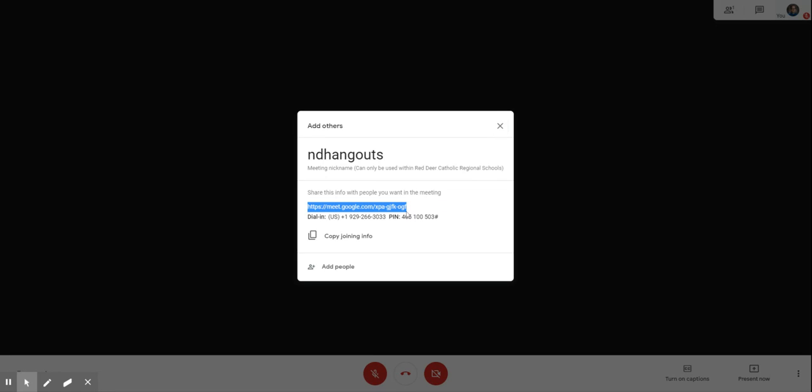You can just close this because this is information you don't really need except for maybe that link if you want to share that with your students.